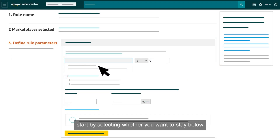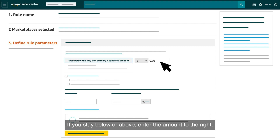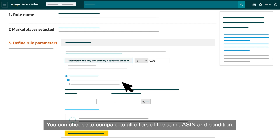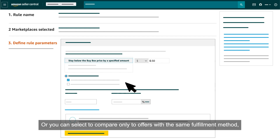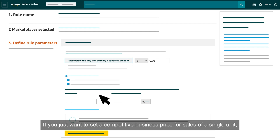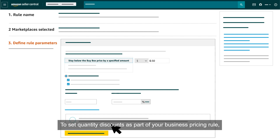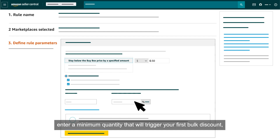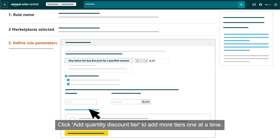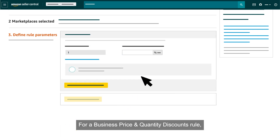For a Business Featured Offer Rule, start by selecting whether you want to stay below or above the featured offer price or match it. If you stay below or above, enter the amount to the right. Next, select the type of offers you want the rule to compare your offer with — all offers of the same ASIN and condition, only offers with the same fulfillment method, only offers sold by third-party sellers, or both. If you just want to set a competitive business price for a single unit, click the Save This Rule button. To set quantity discounts, enter a minimum quantity that will trigger your first bulk discount and a corresponding percent off, then click Add Quantity Discount Tier to add more tiers. When finished, click the Save This Rule button.